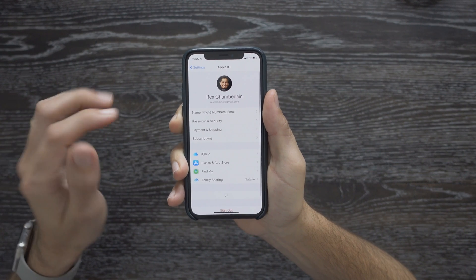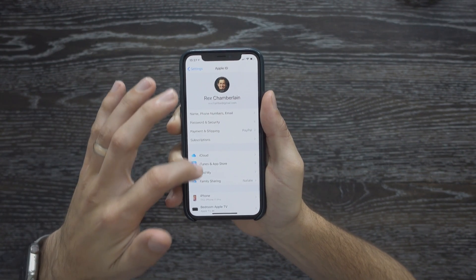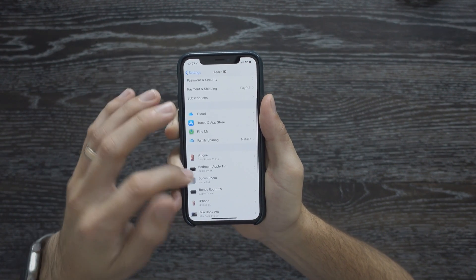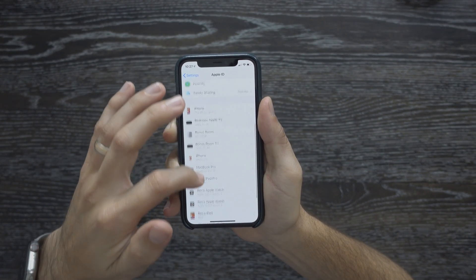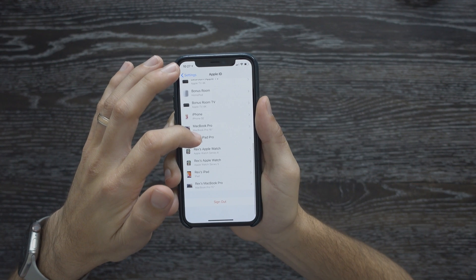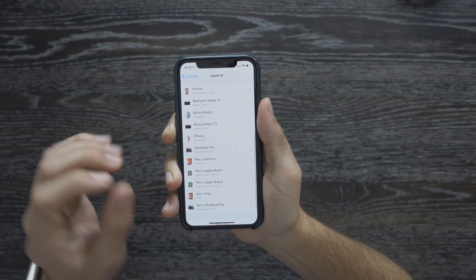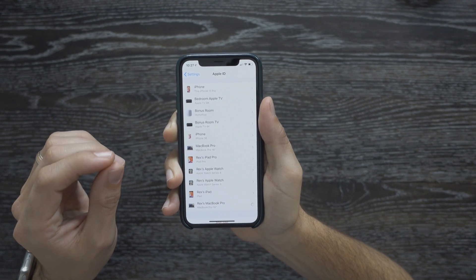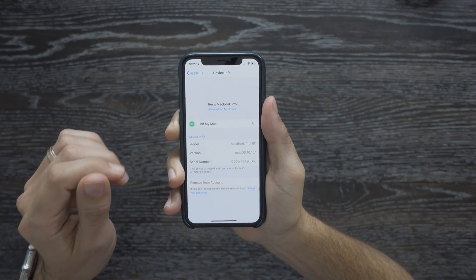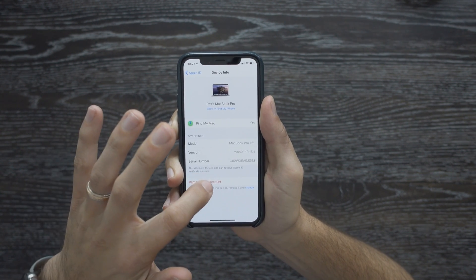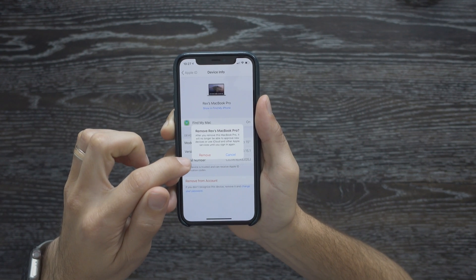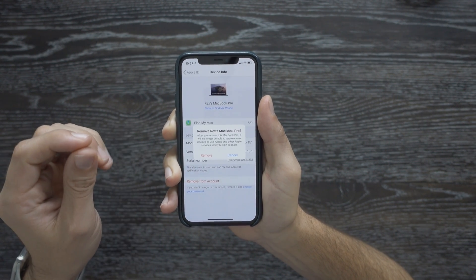To check that, go back to the Settings page and tap your Apple ID again. If you scroll down, you will see all of the devices that are logged in using your Apple ID. If you see something that looks like it shouldn't belong, you can go ahead and tap on it, and there's an option to remove that device from your Apple ID.